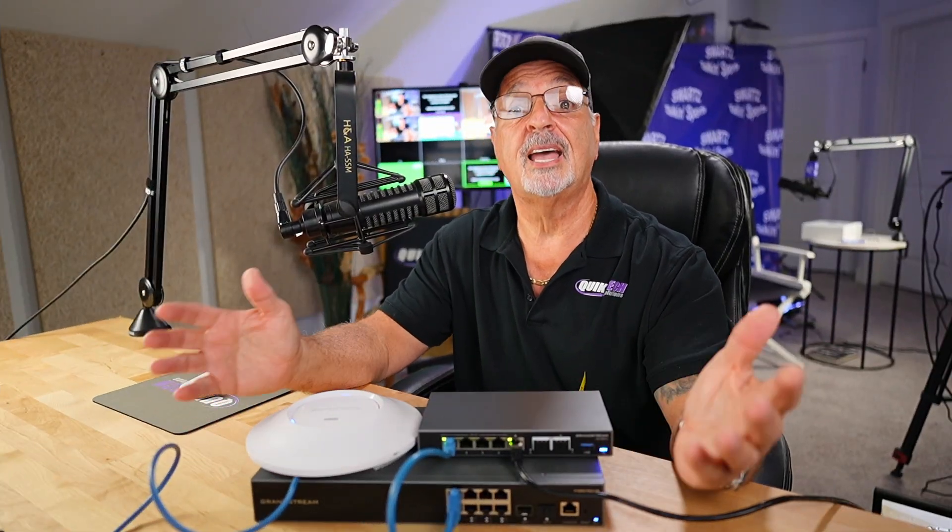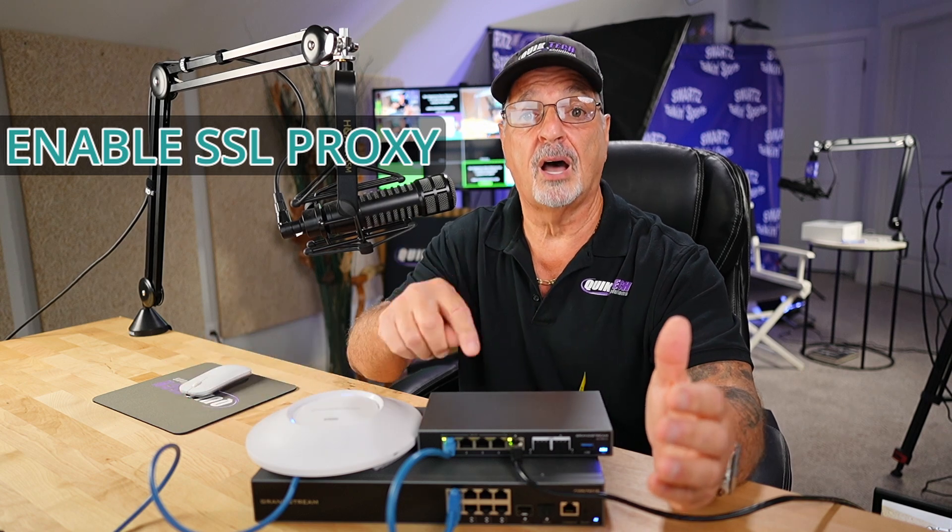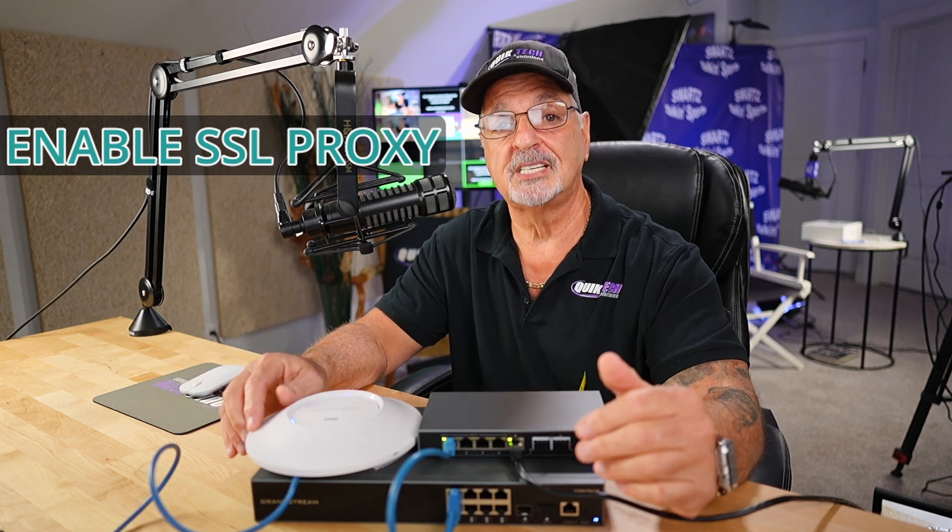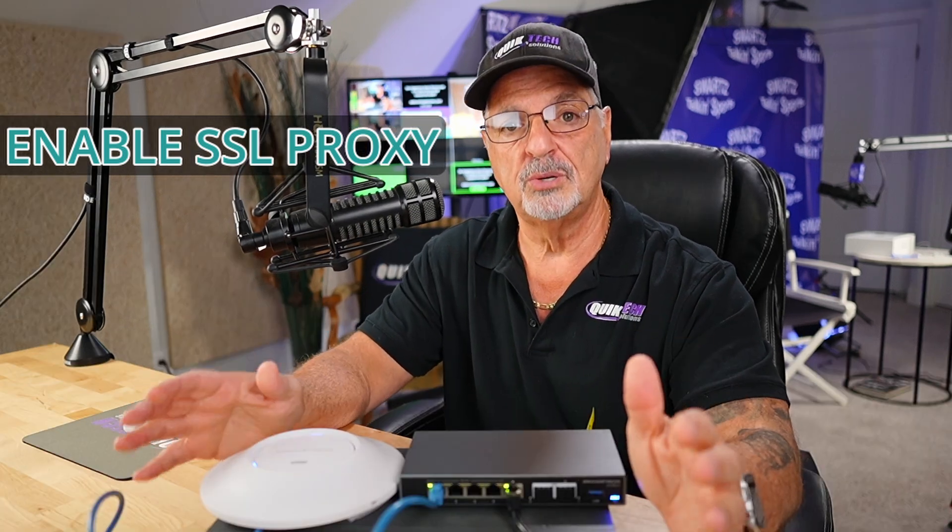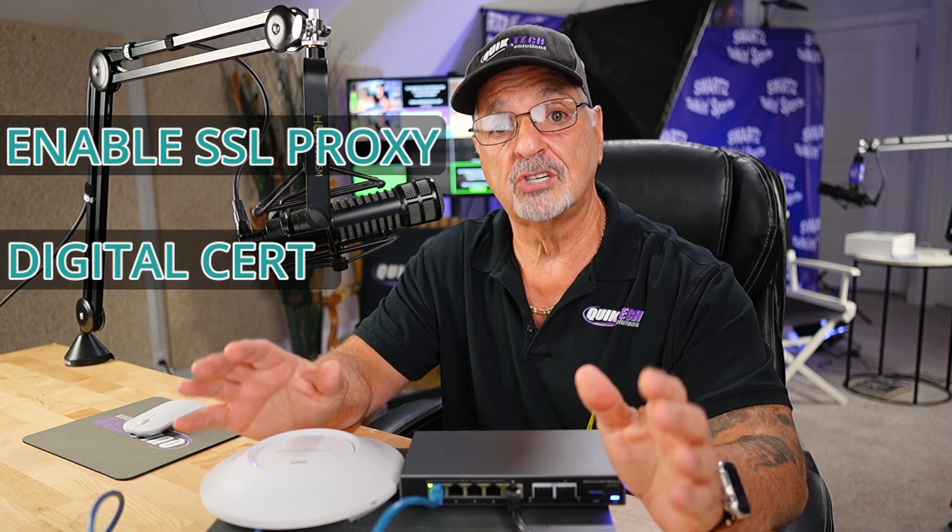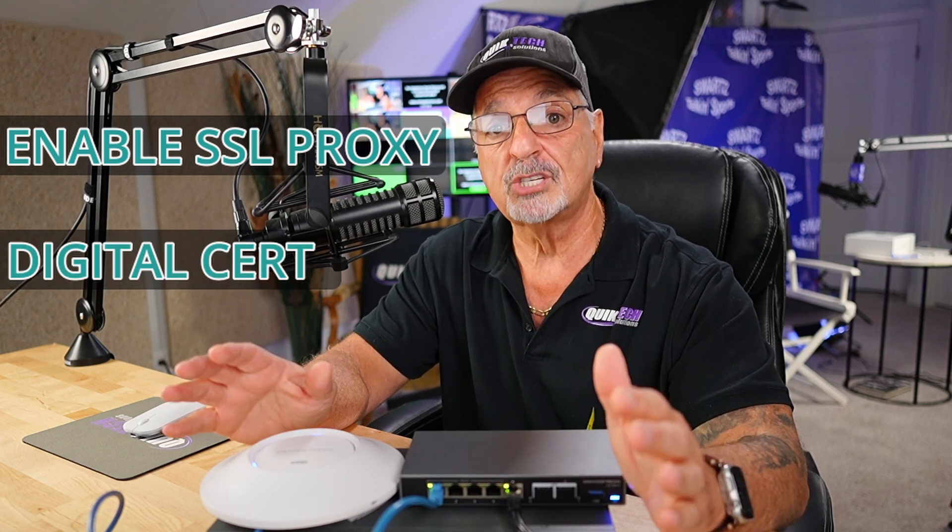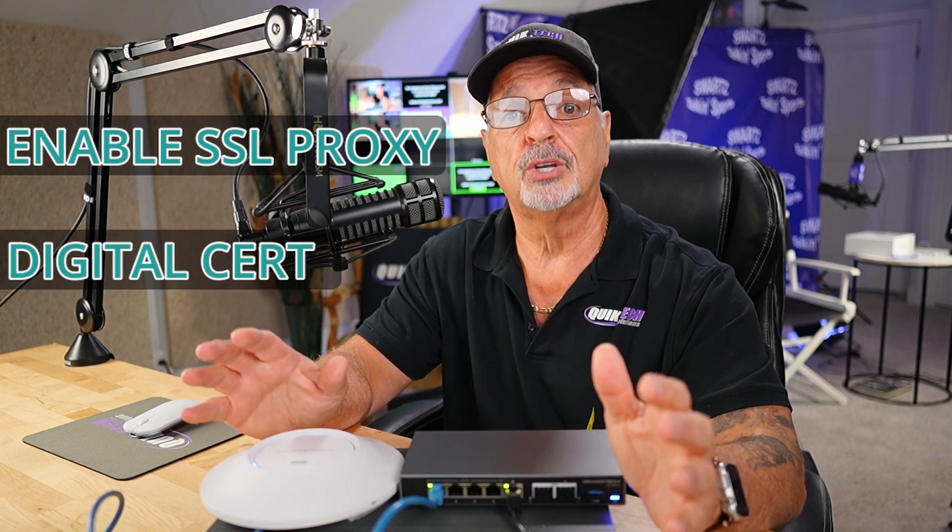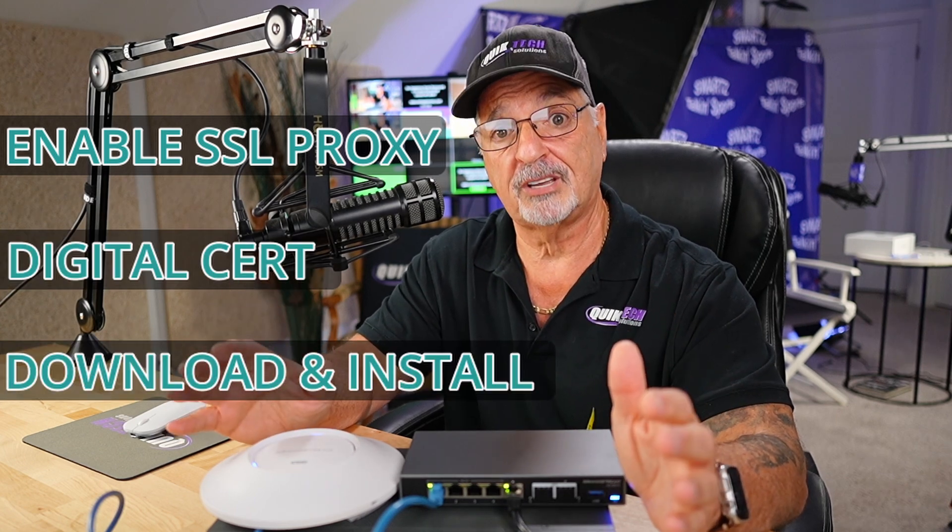The first is to get SSL Proxy actually enabled on the GCC6010. Once we do that, then I'm going to show you how to create a digital certificate. And once that's created, we're going to show you how to download that digital certificate, get it installed on your computer.